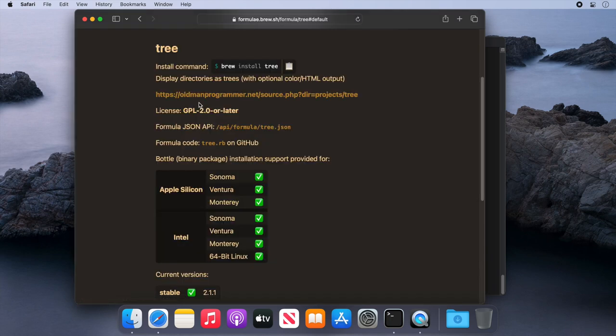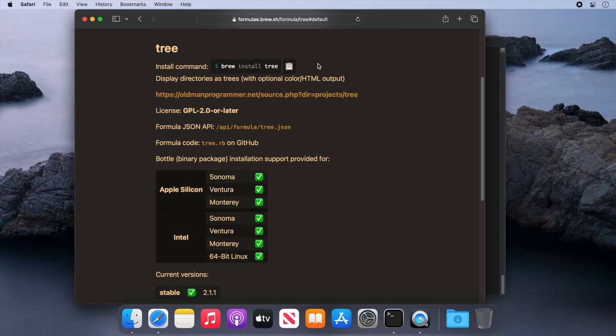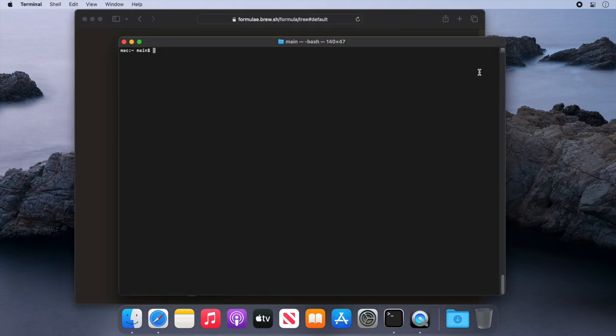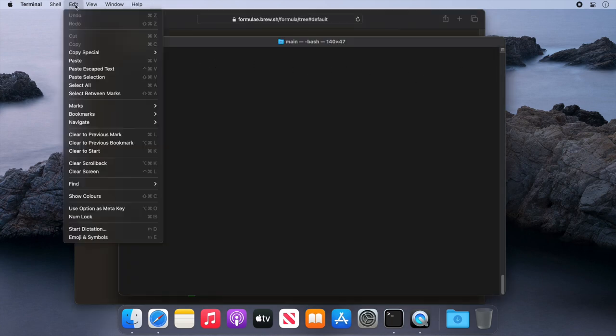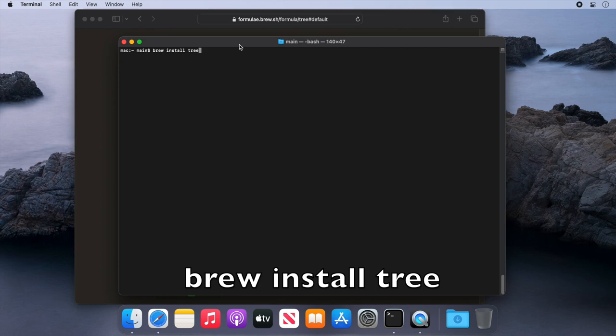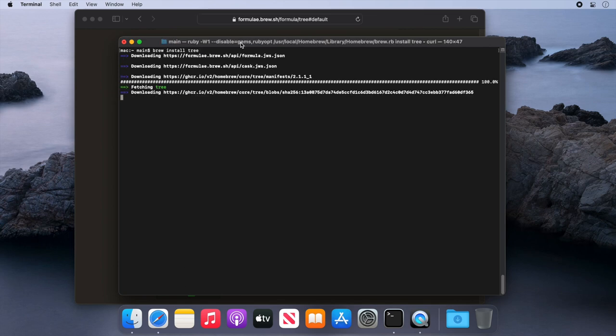Now you can see this page shows us all about the application, but more importantly, it also includes the command to install it. So if we click the clipboard icon here and go to our terminal, then we'll paste that in and press enter. It will install tree for us, which is really easy.